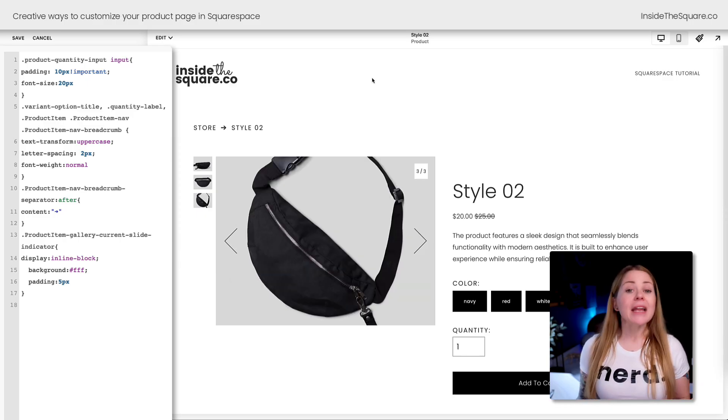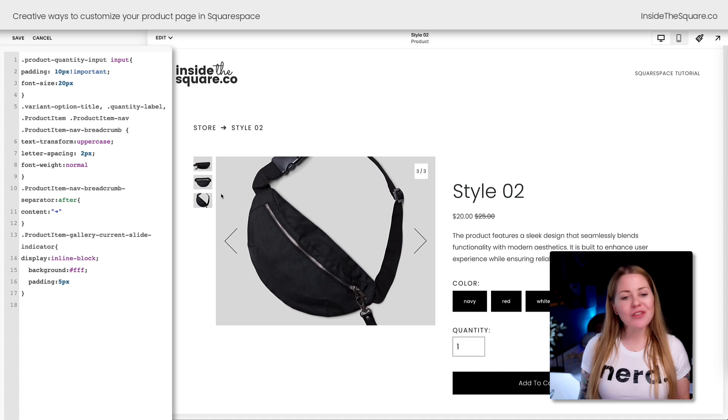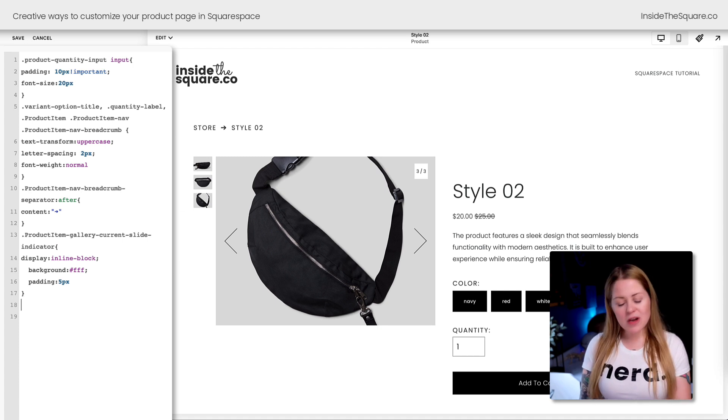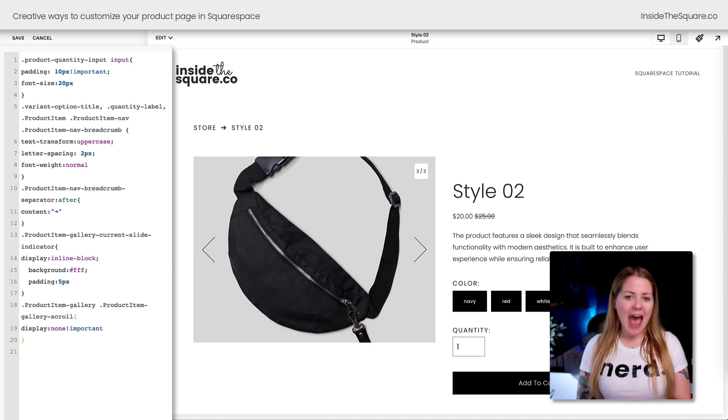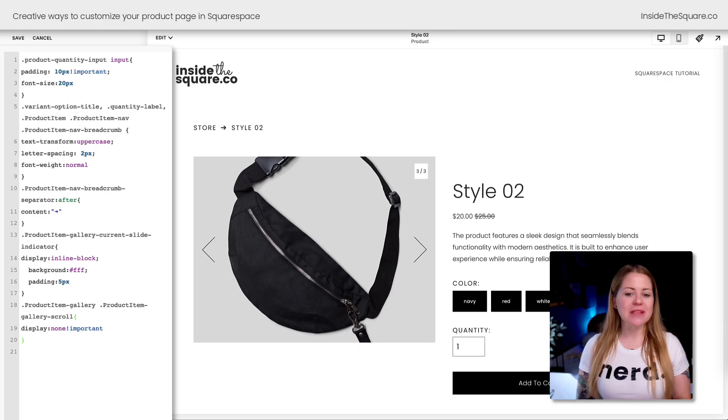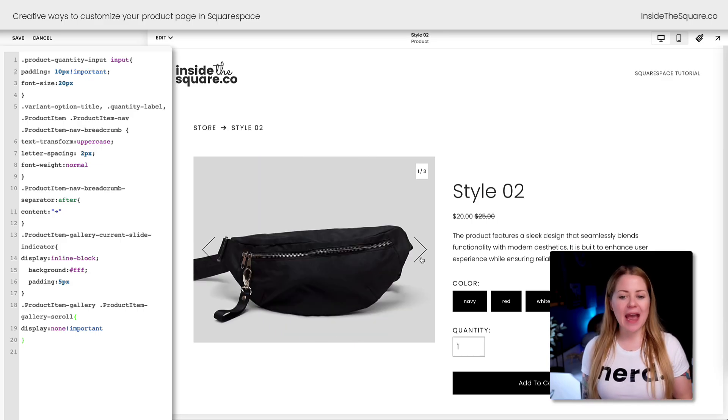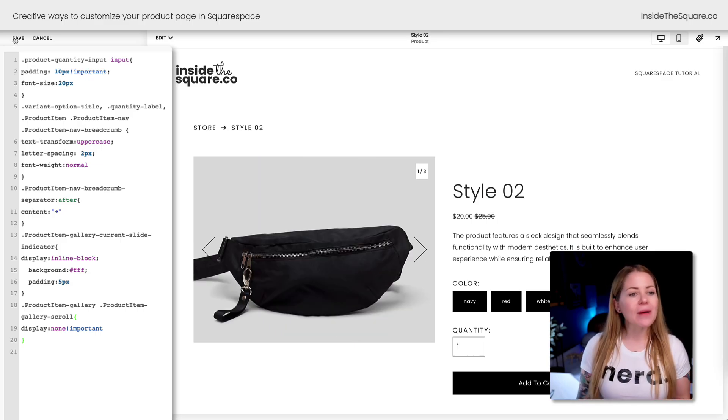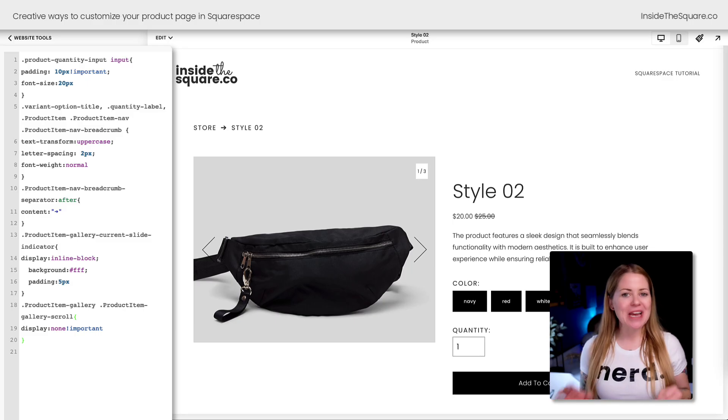Because we've added this counter, I don't think these thumbnails are necessary anymore. This last line of code I'm going to add is going to remove those thumbnails from the side, so we just have the image with the counter. I'll go ahead and select Save.